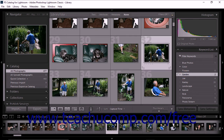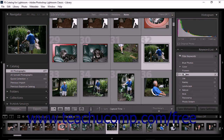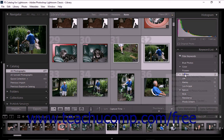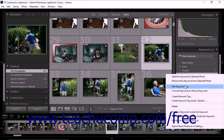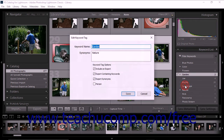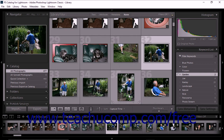You can also edit and rename keywords in the Keyword List panel. To do this, right-click on a keyword and select the Edit Keyword Tag command from the pop-up menu that appears. The Edit Keyword Tag dialog box then appears on screen. Edit the keyword within the Keyword Name text field. If necessary, make selections from the dialog box options, and then simply click the Save button. The dialog box closes, and the Keyword List panel then updates to reflect your editing changes.